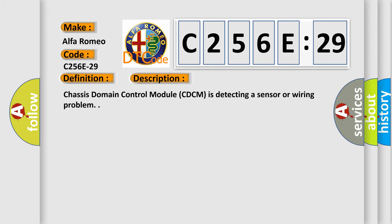And now this is a short description of this DTC code. Chassis domain control module CDCM is detecting a sensor or wiring problem.